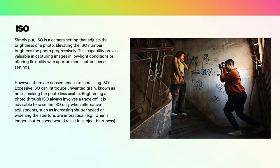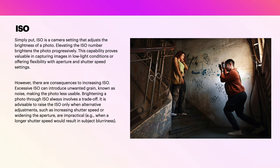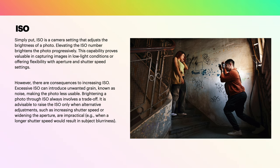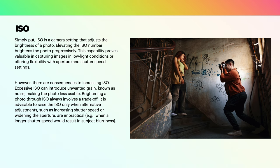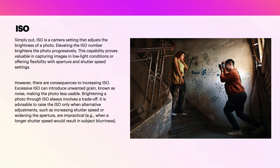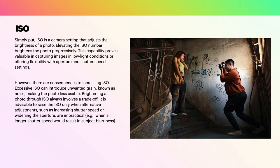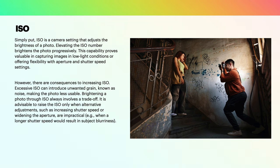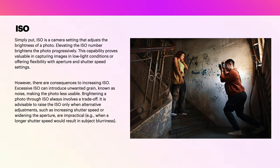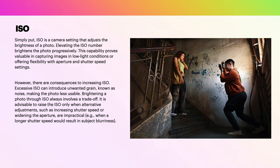Now ISO, simply put, ISO is a camera setting that adjusts the brightness of a photo. Elevating the ISO number brightens the photo progressively. This capability proves valuable in capturing images in low light conditions or offering flexibility with aperture and shutter speed settings. However, there are consequences to increasing ISO. Excessive ISO can introduce unwanted grain, known as noise, making the photo less usable. Brightening a photo through ISO always involves a trade-off. It's advisable to raise the ISO only when alternative adjustments, such as increasing shutter speed or widening the aperture, are impractical, for example when a longer shutter speed would result in subject blurriness.